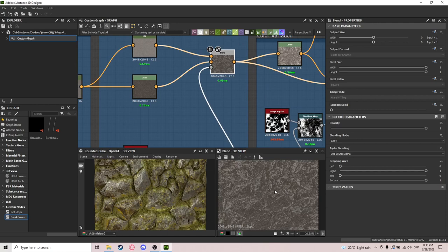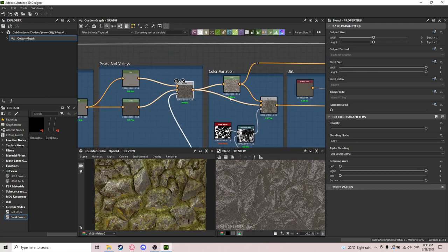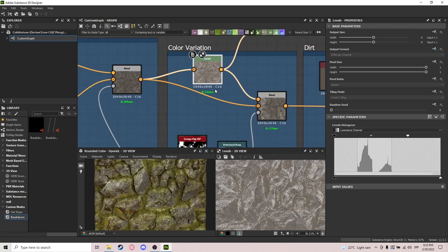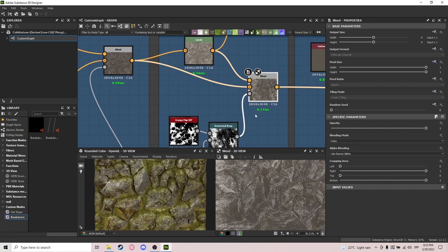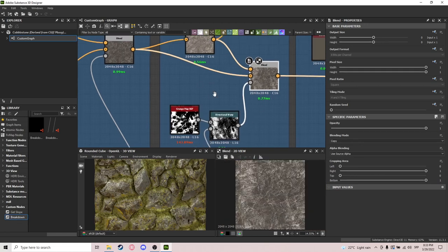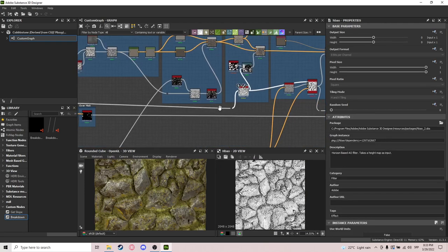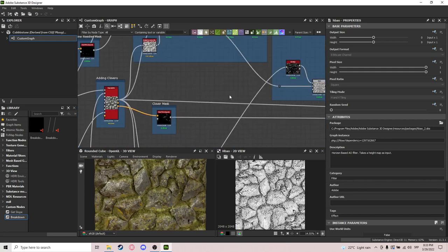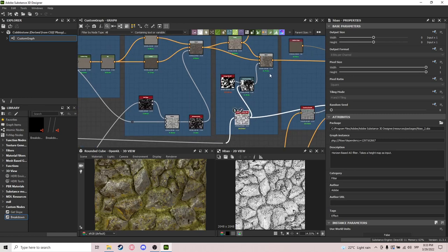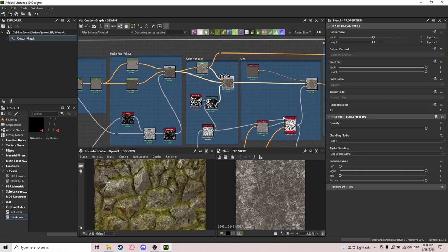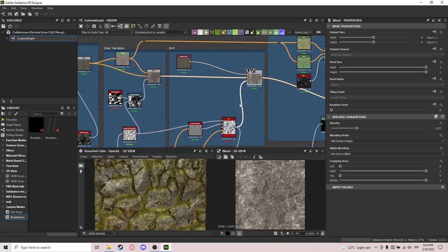After that I blend it in and you can see how the light goes all over naturally. I do levels to make it a bit brighter with some color variation. To break up the black colors I add white ones using a grunge map with directional warp with ambient occlusion sampled off of this mask. That adds a bit of color variation.